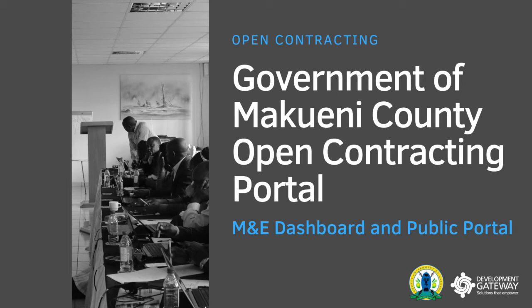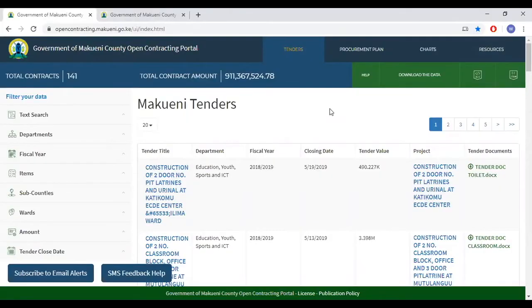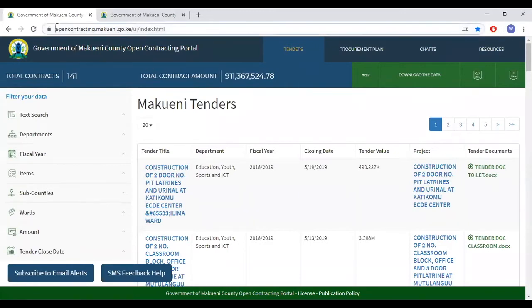Thank you for joining me in the public portal training. This page is open to the public and does not require any form of login to access it. The URL is opencontracting.makwini.go.ke.